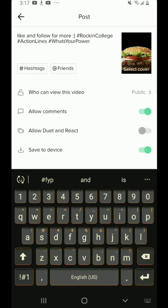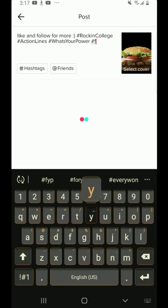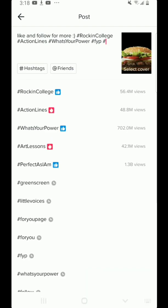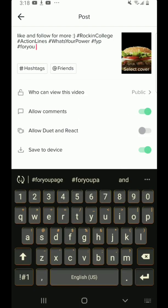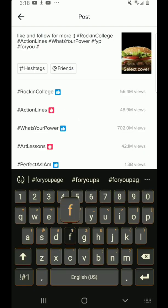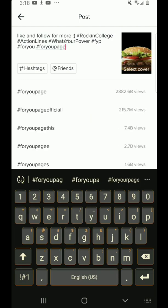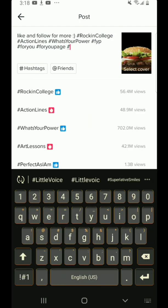Put three of the trending tags — for you, Paige. For you, Paige. And put random hashtags that you use.